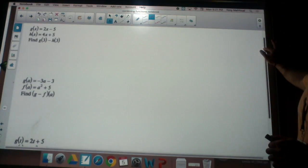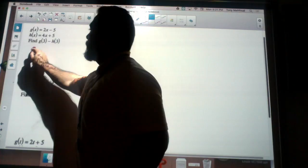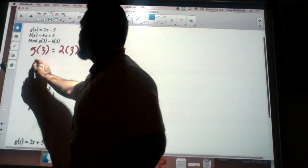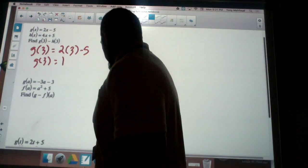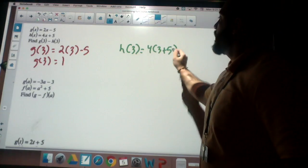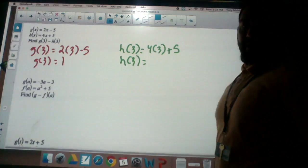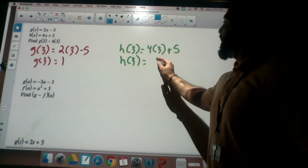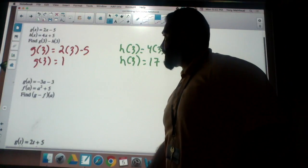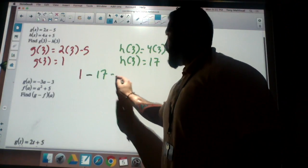Next problem: g of x equals 2x minus 5 and h of x equals 4x plus 5. I want to find g of 3 minus h of 3. So g of 3 is 2 times 3 minus 5, which is 6 minus 5, equals 1. And h of 3 is 4 times 3 plus 5, which is 12 plus 5, equals 17. Then g of 3 minus h of 3 is 1 minus 17, which gives me negative 16.